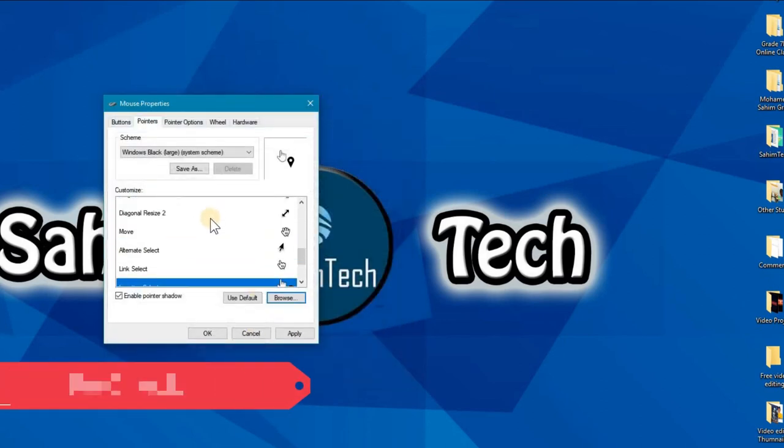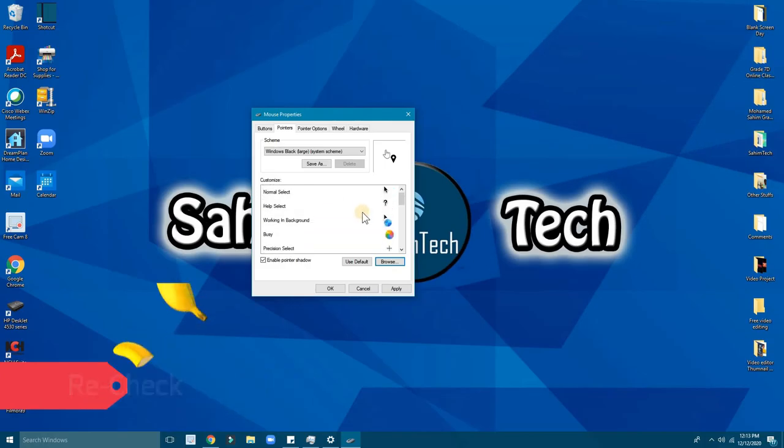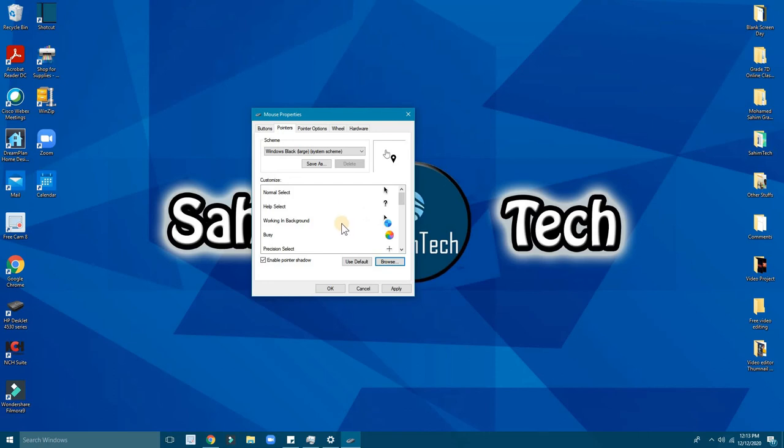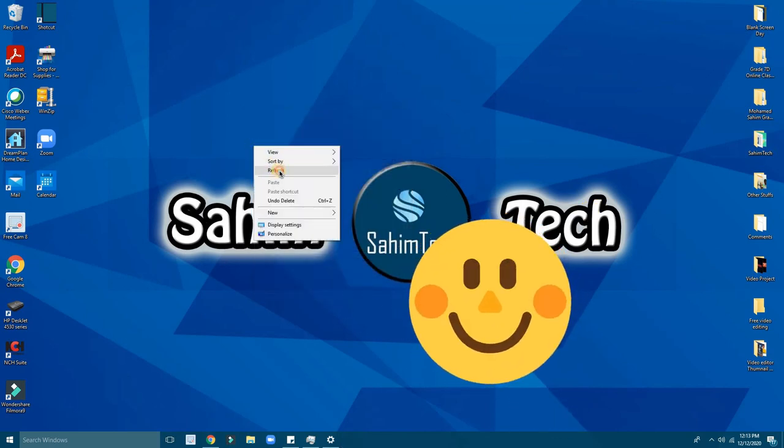Now once you're done adding each and everything for these, check and then for the magic to happen, click on apply and then OK. And voila, you have your macOS mouse pointer.